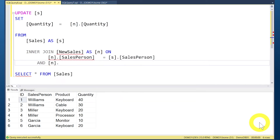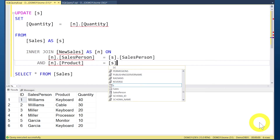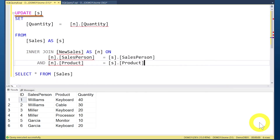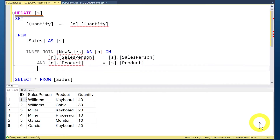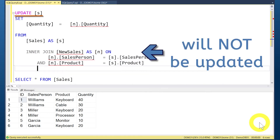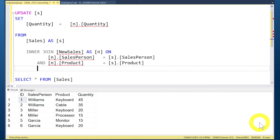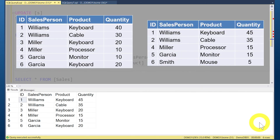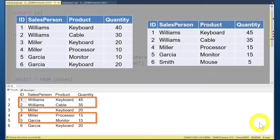When using this method you might worry that the UPDATE statement will try to update both tables, but it will only update the table specified in the UPDATE clause. Any tables joined are purely for values to use in the updates or for filtering, and will not be updated themselves. Selecting from the SALES table again confirms the values have been updated as expected.